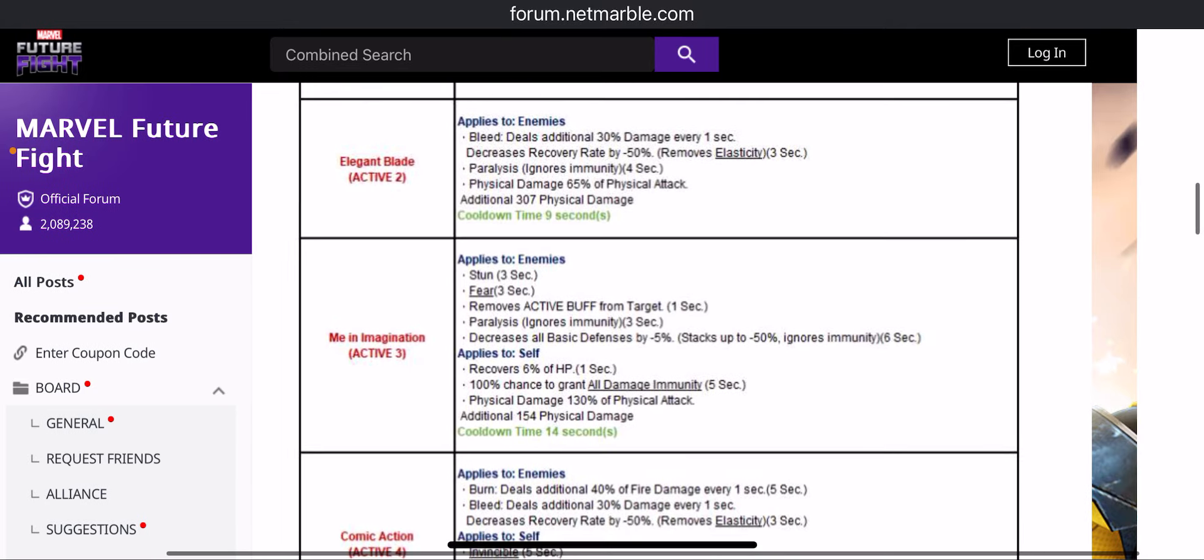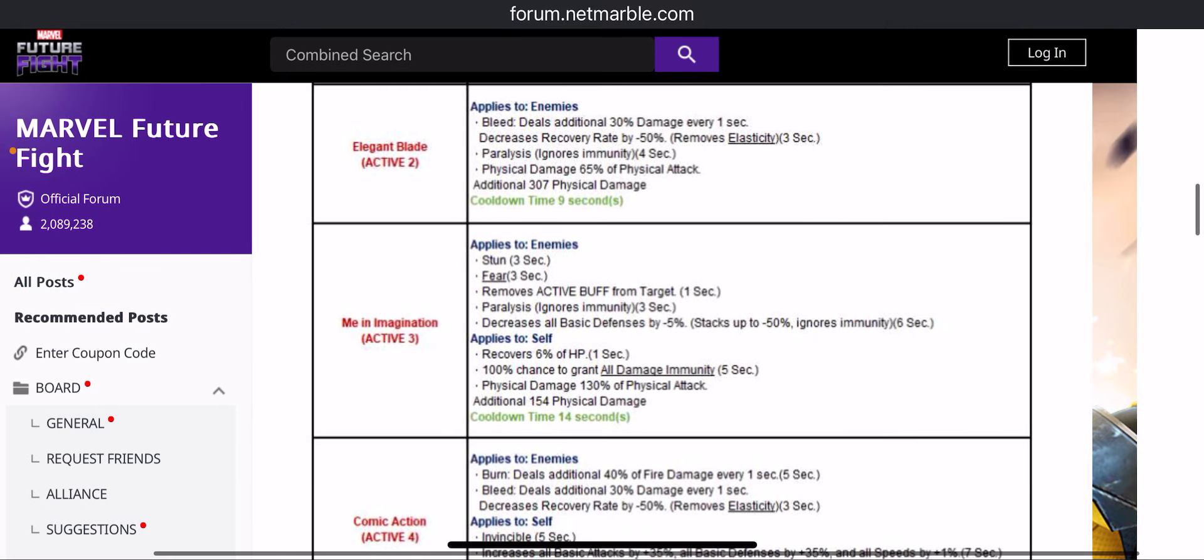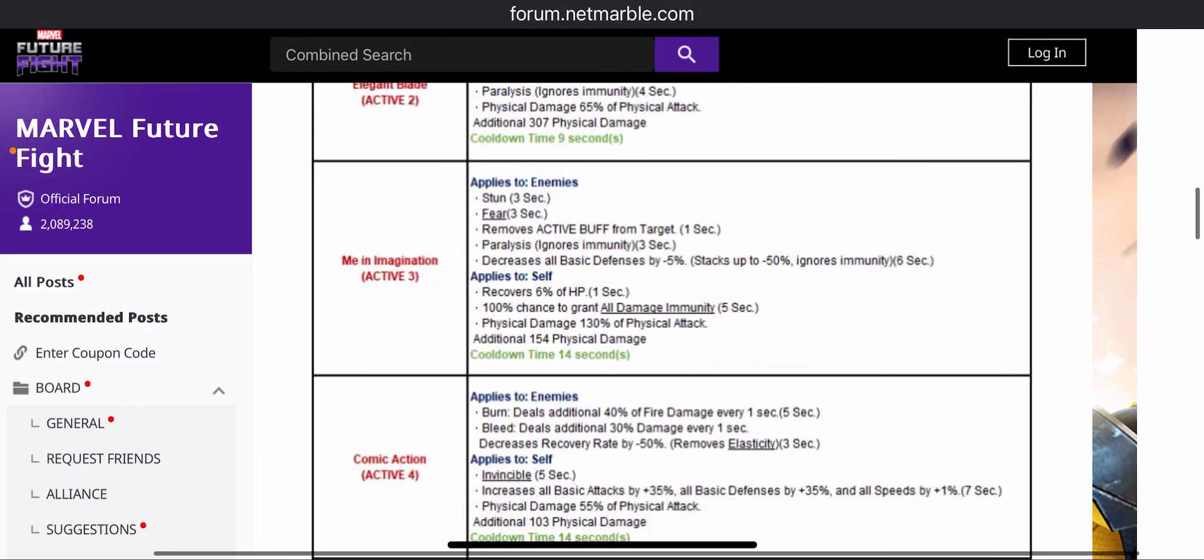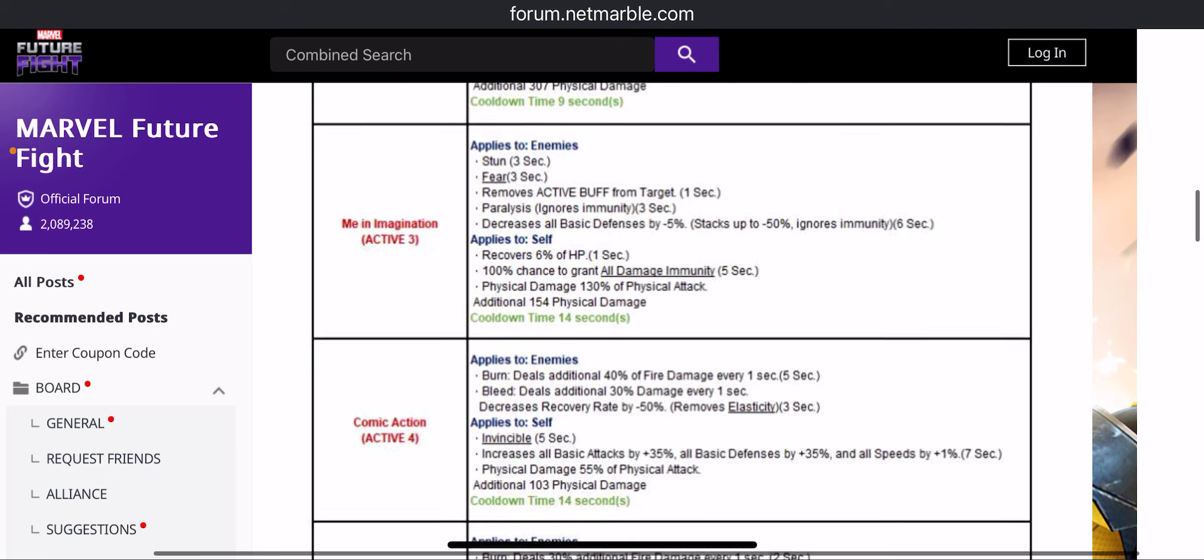Third skill has stun, fear, remove active buff from target, paralyze again. We have 50% defense down, 60% HP recovery for 1 second, and then we have 5 seconds of all damage immunity and some damage.